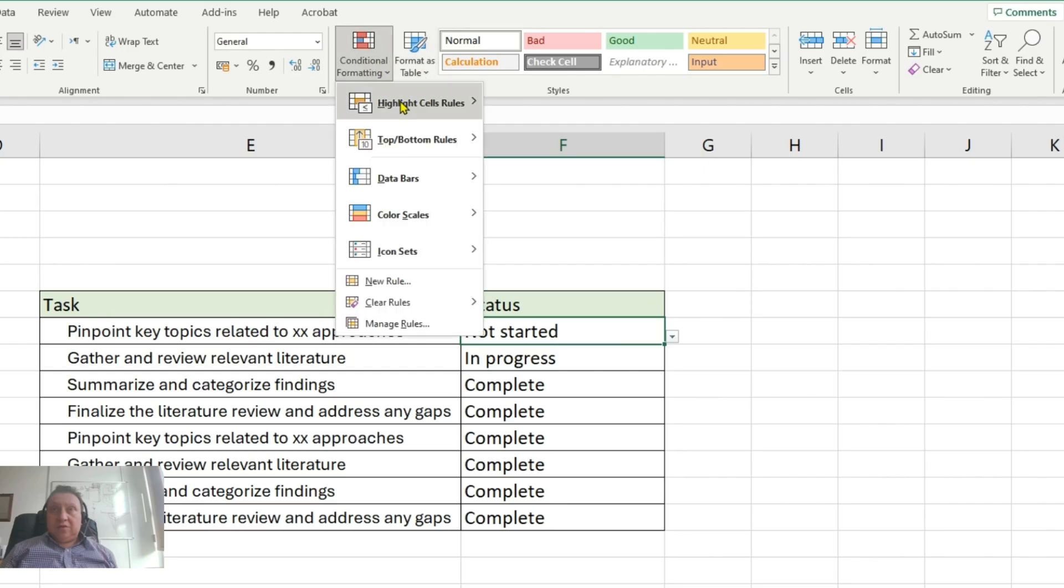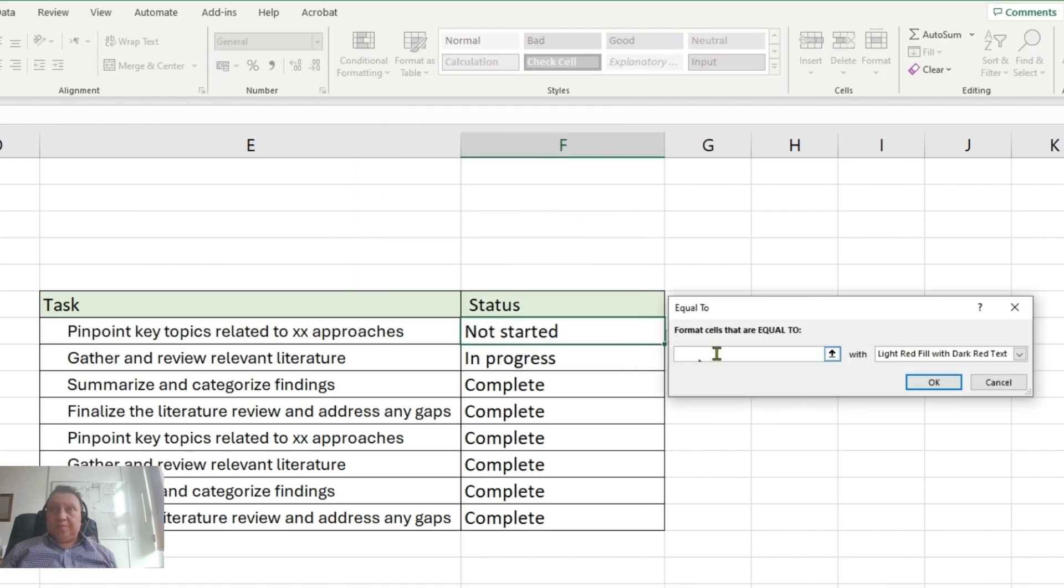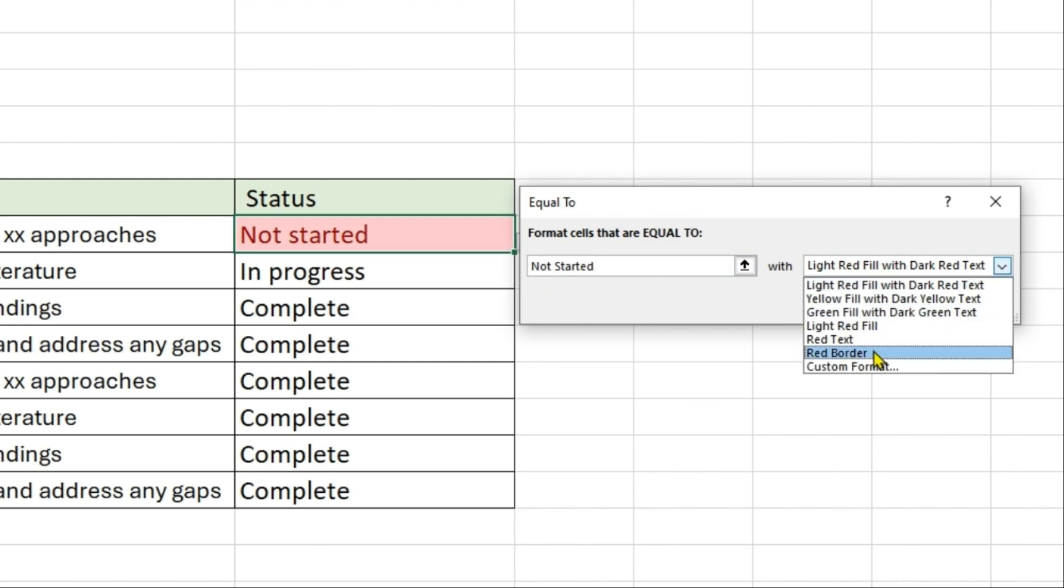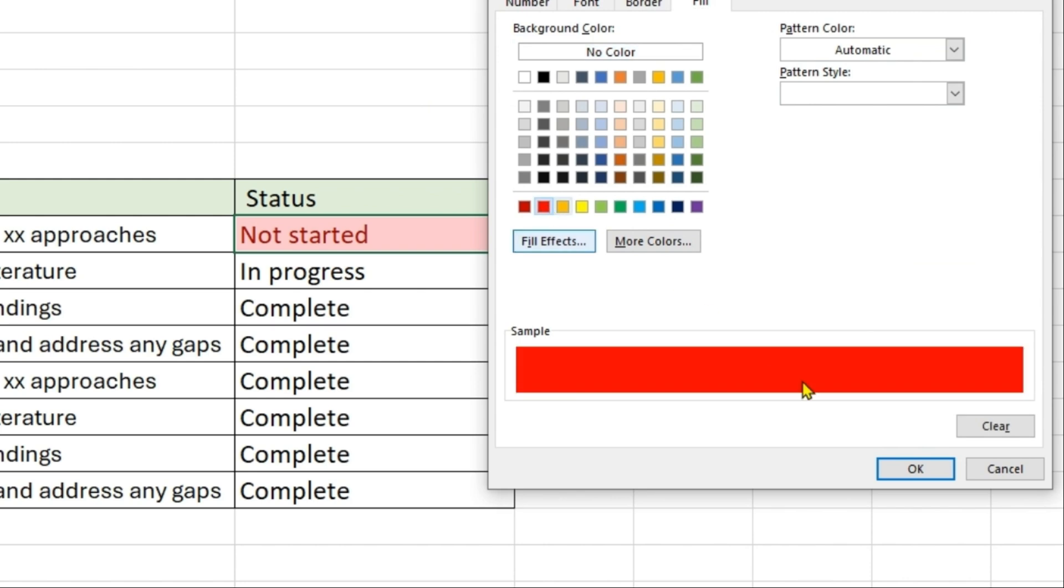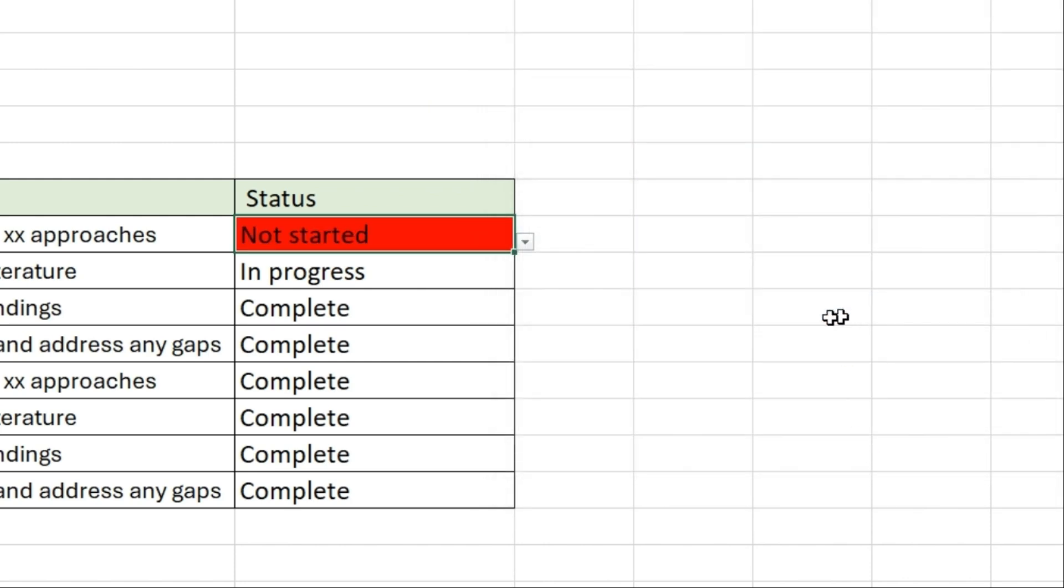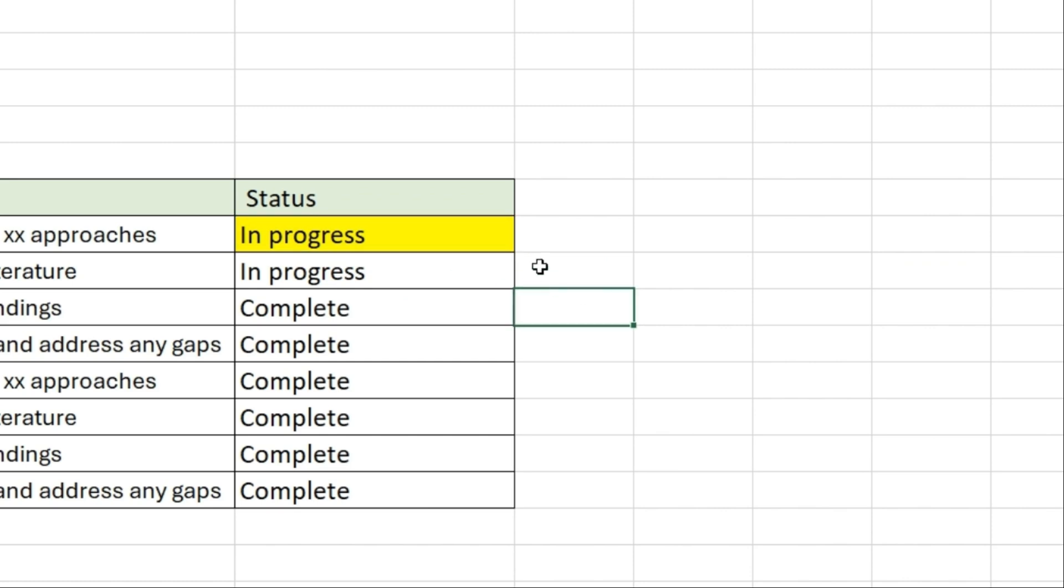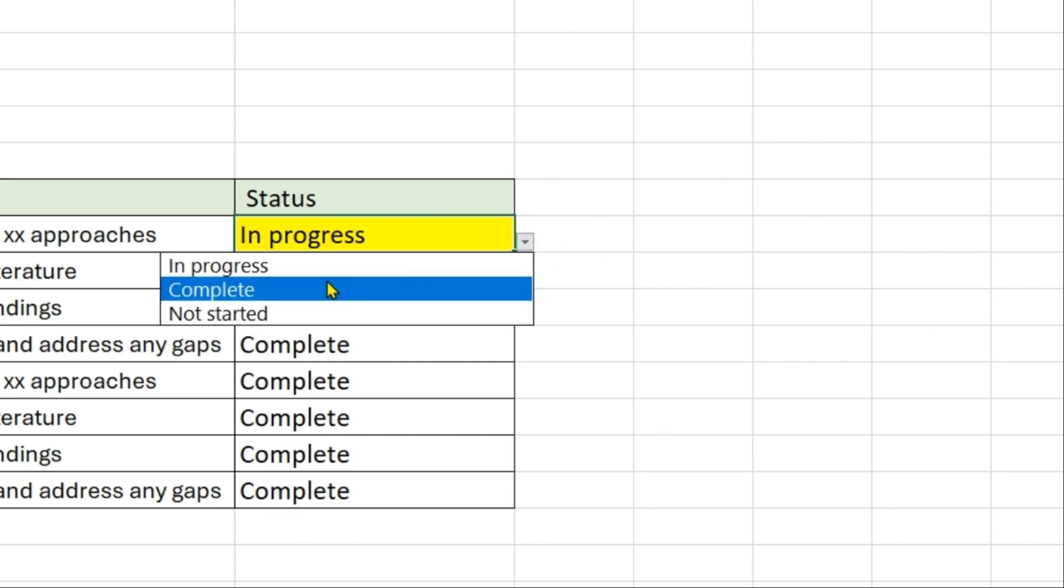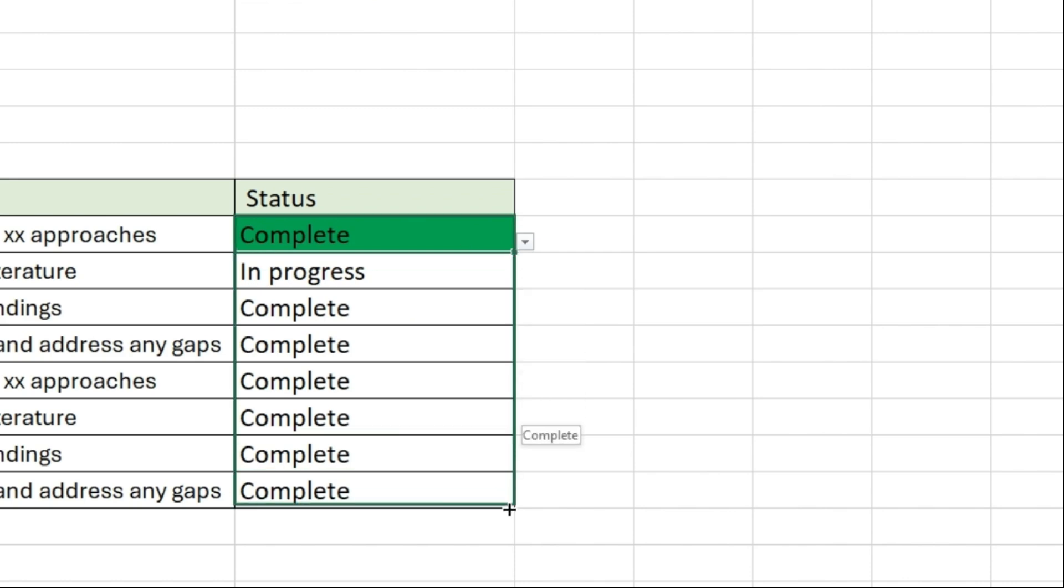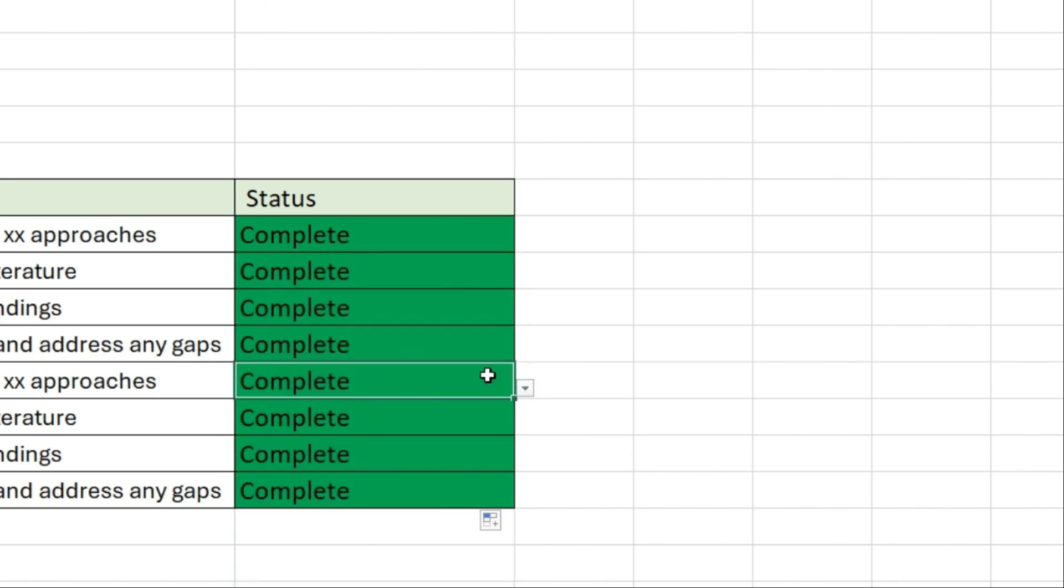And then go to not started and again conditional, equal to, click not started, and go again to Custom Format and then red and click OK. So now if you change it to in progress or complete, it will become correct. So drag this entire table.